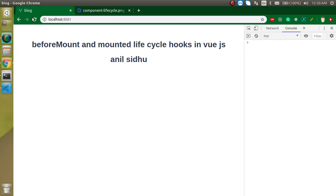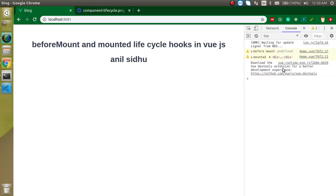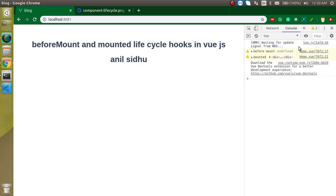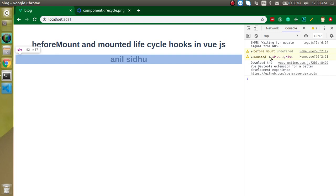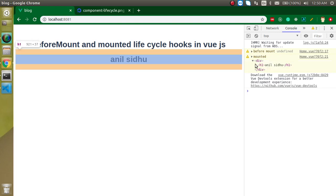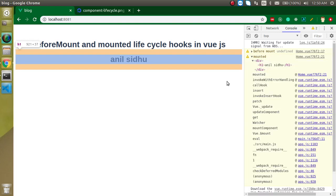Let's make a refresh. You can see that in the beforeMount we don't have any HTML here, and in the mounted we will have this HTML.